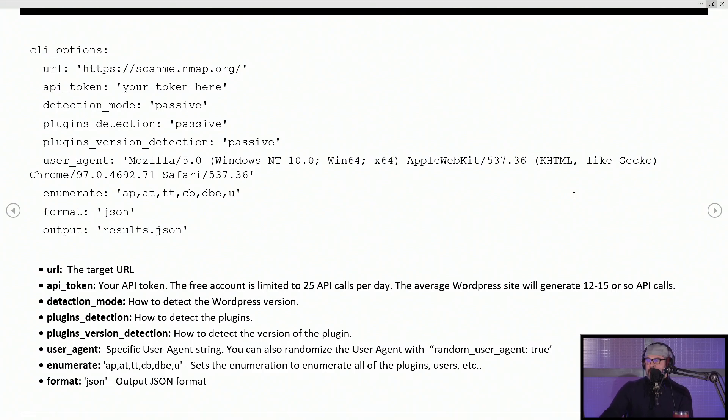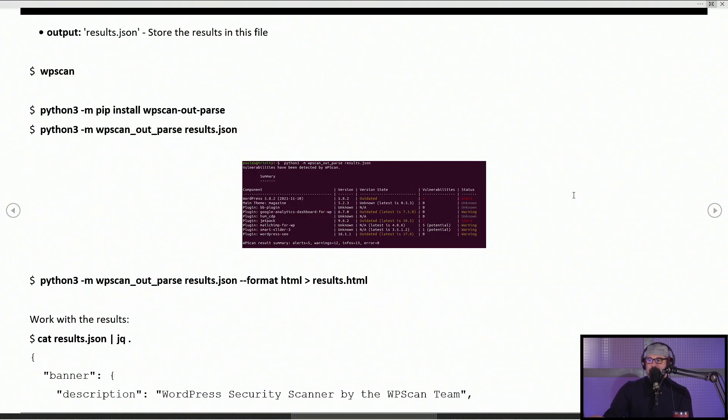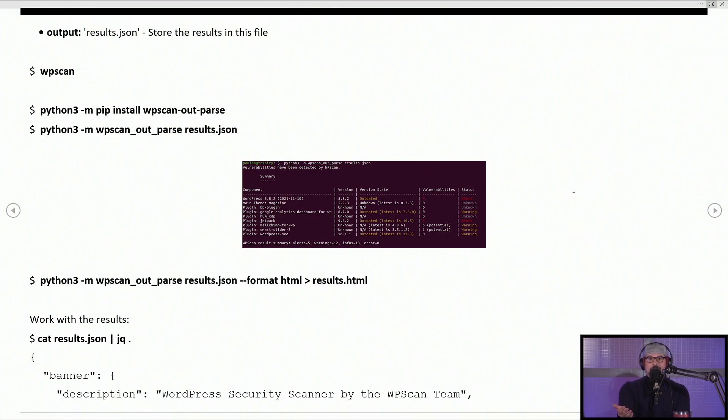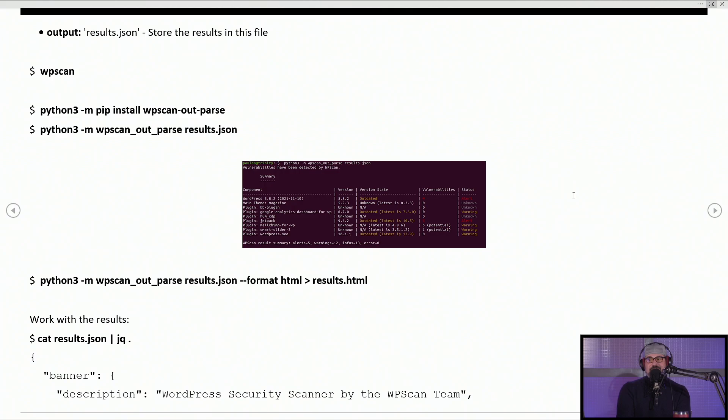If we flip to the next section, when you run WPScan—just type WPScan—it'll read from that configuration file, and it will go ahead and scan your WordPress site and put the results in that file.